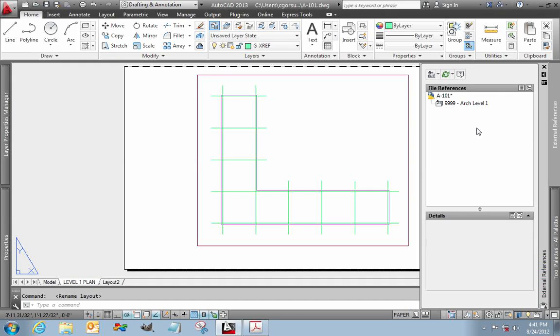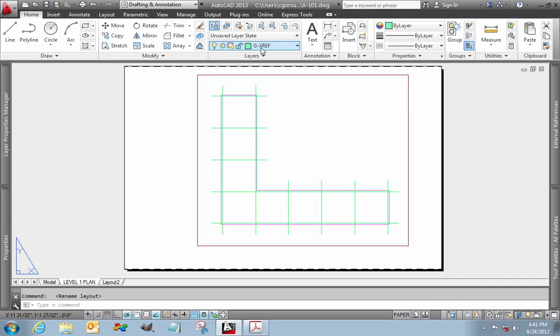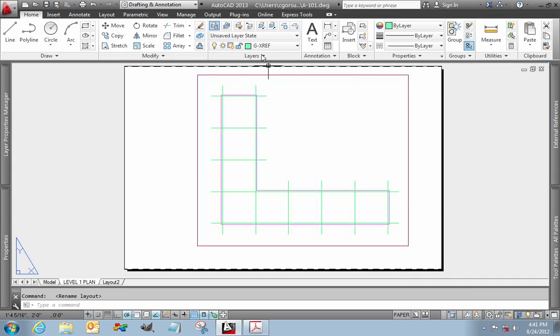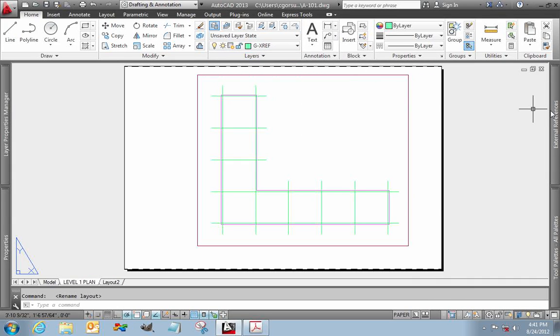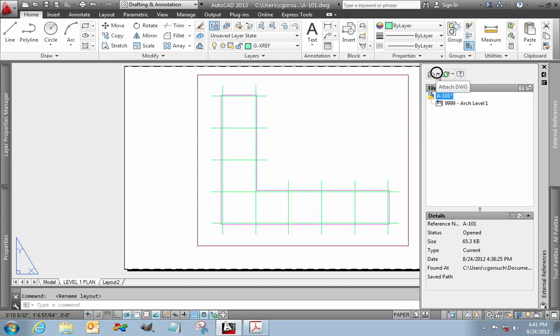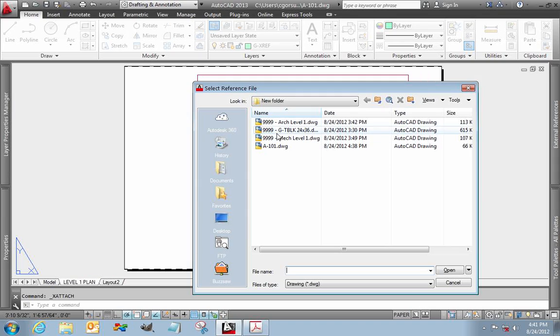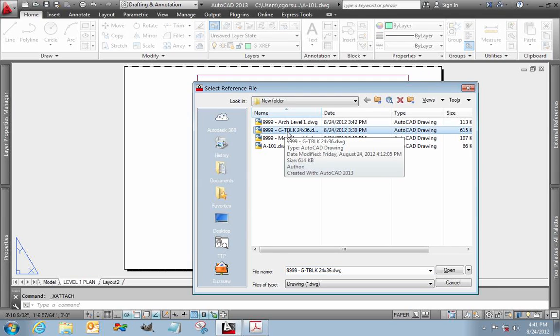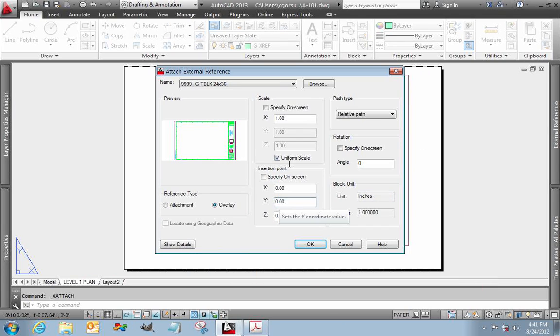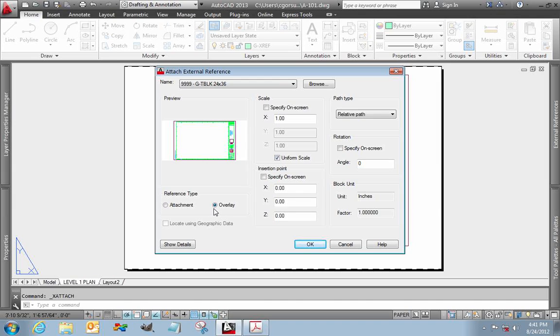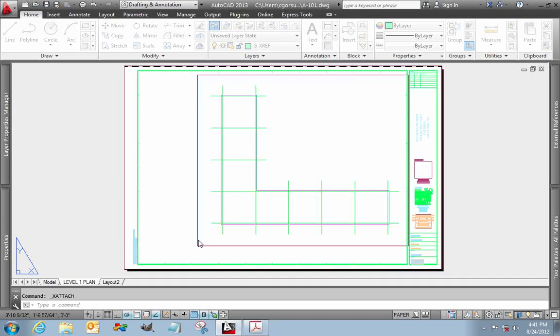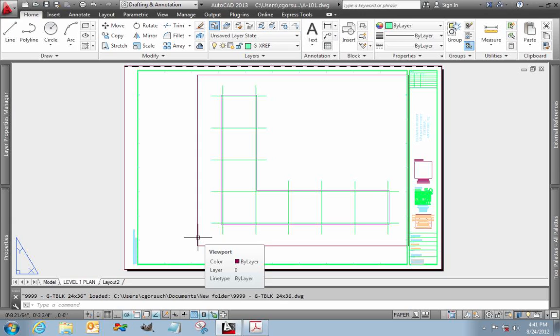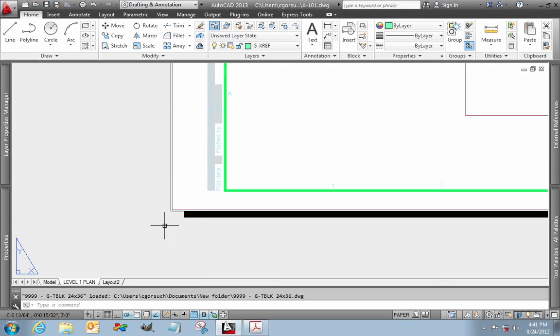Come back to external references. You'll notice I'm still on my layer. Current layer is still G for general, and then XRef. External references. Select. Attach DWG. There's my title block. Click OK. Once again, relative path. Everything here stays the same. It's usually a good idea to select overlay. The difference between overlay and attachment is actually rather long, and I'm not going to cover it in this video. Click OK. There's my title block. It's set and ready to go.